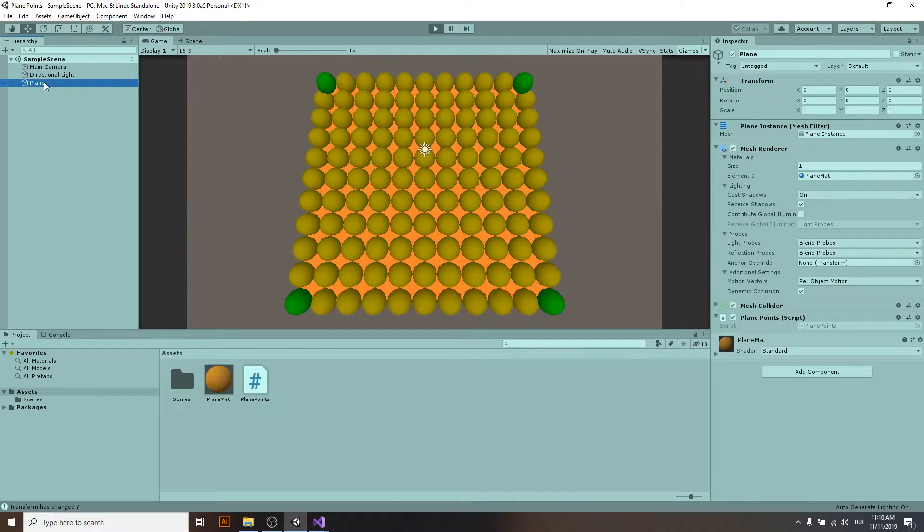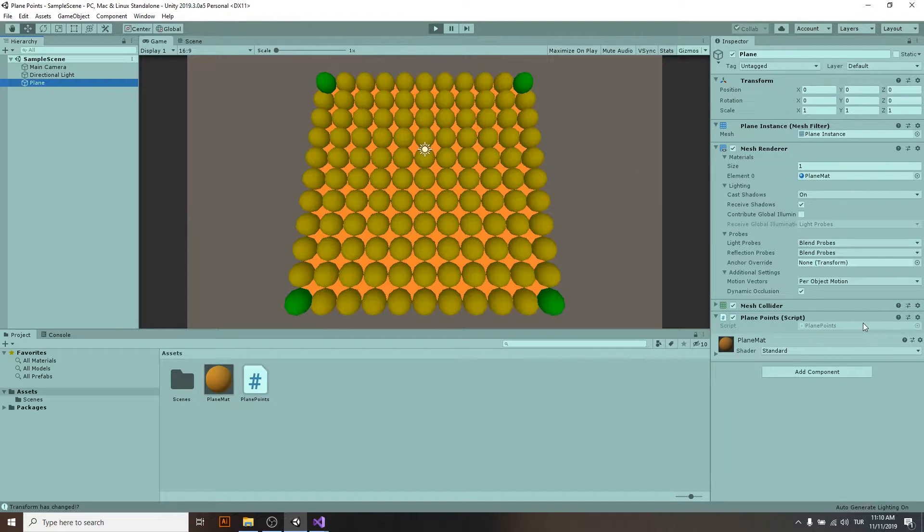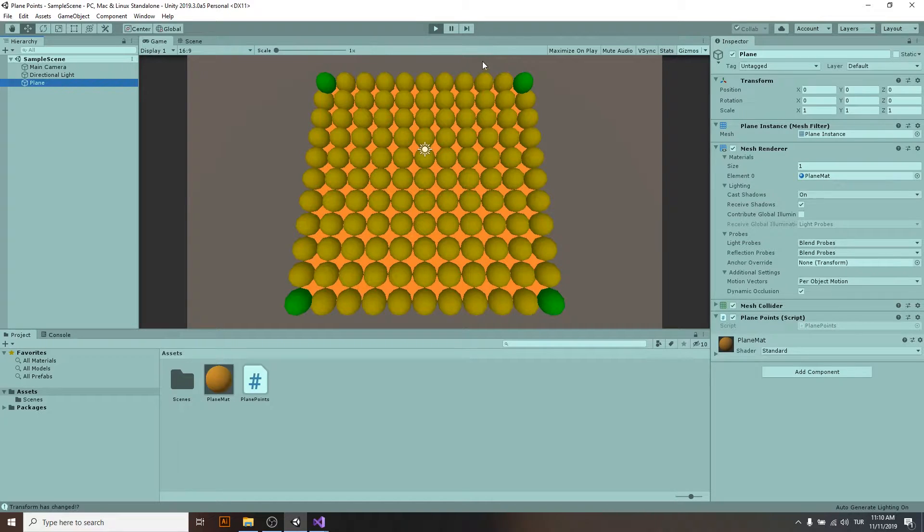This isn't a normal plane. I just added my script plane points into it, and I will show you how we can create this script in a moment.